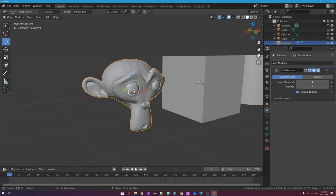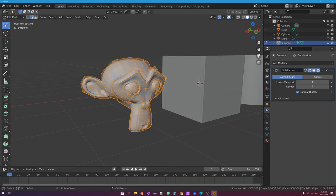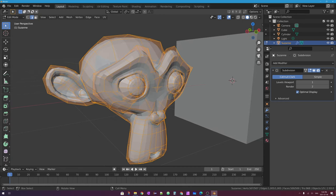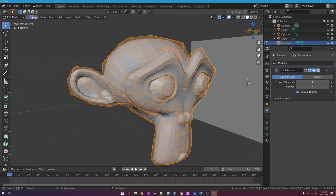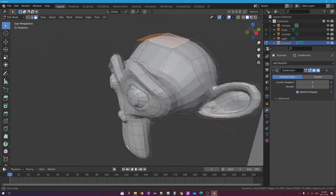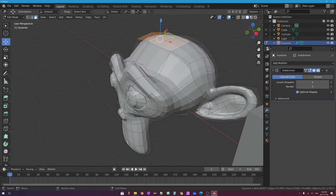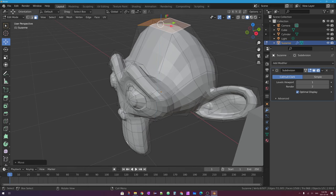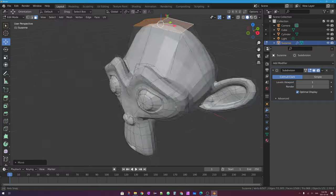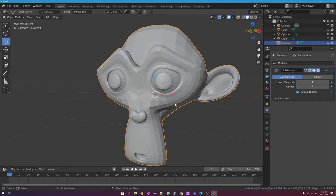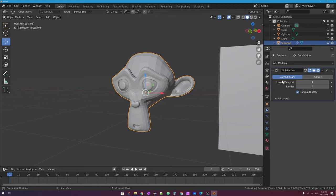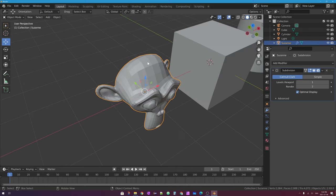If I press Tab with this mesh object selected and this modifier on it to go into edit mode, you can see a mesh ghost version of how the mesh object actually is, and I can still edit this monkey head. I might go into face mode, select the two top faces on the forehead of the monkey head, move them up, and you can see the mesh is being smoothed in real time using that subsurf modifier.